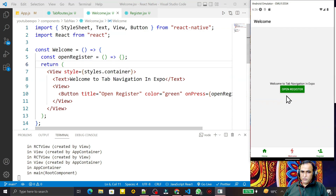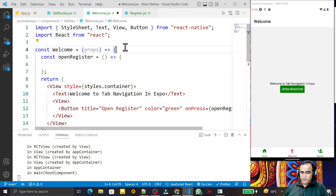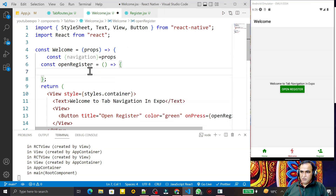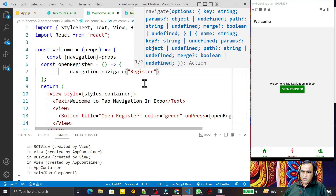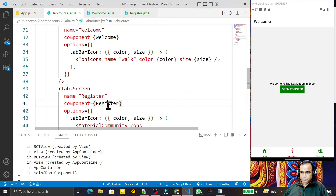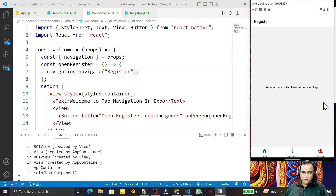When I click on this button it should go to Register. For that I need to get the navigation object from props. I destructure it: `const { navigation } = props`. Then I use `navigation.navigate('Register')`. The name 'Register' comes from the tab navigator where I defined that screen name. I save this.